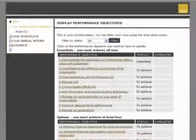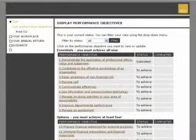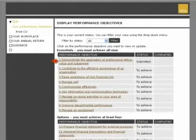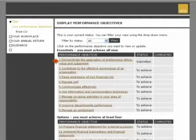From the Display Performance Objectives page, click on the relevant performance objective. In order to record paper sign-off of the performance objective, the status must be Submitted.